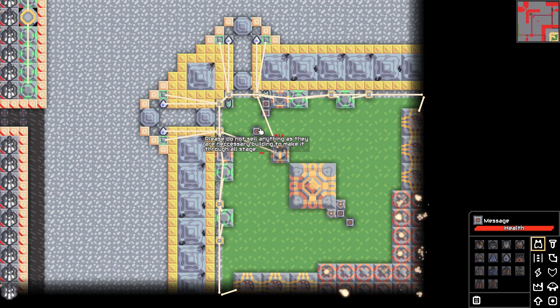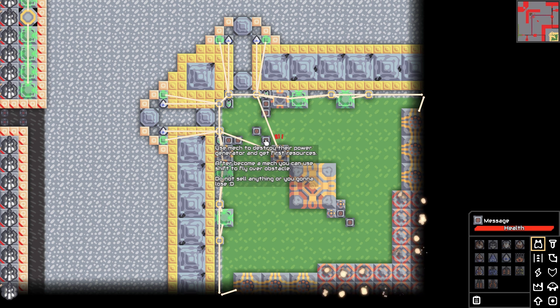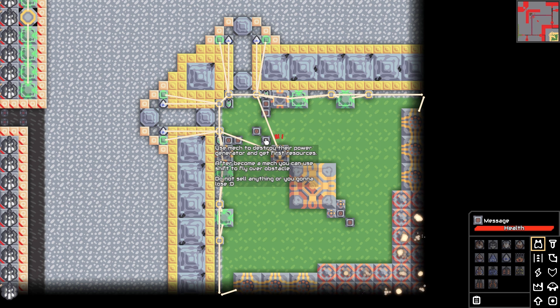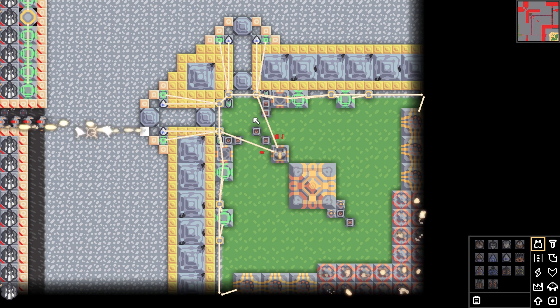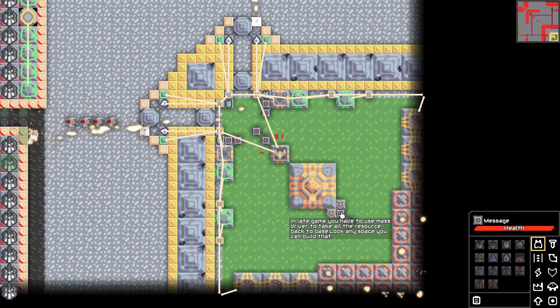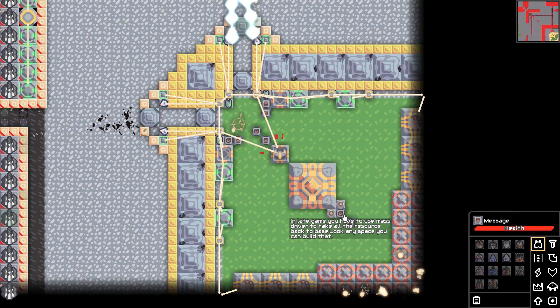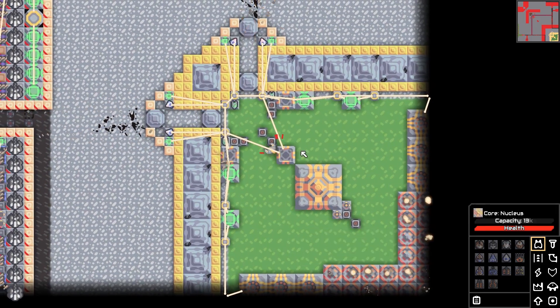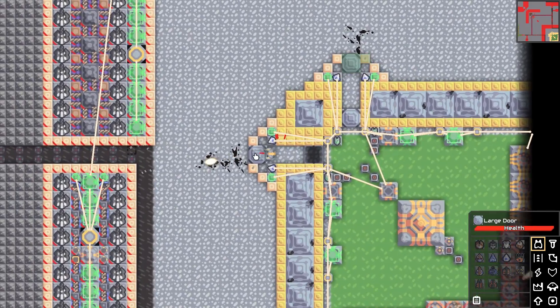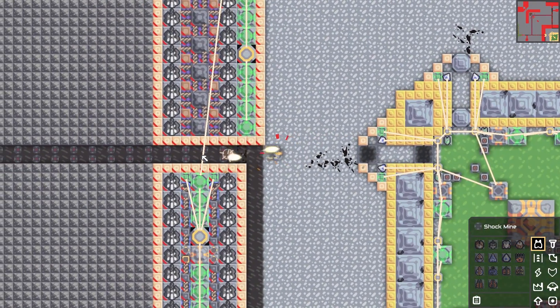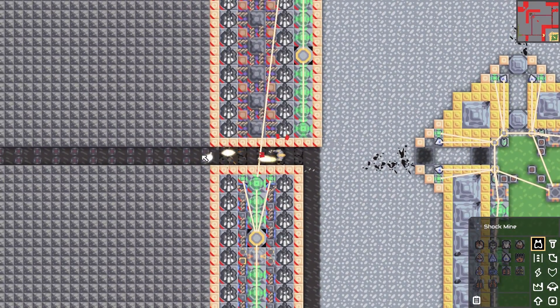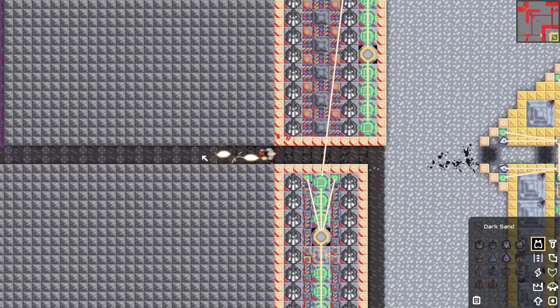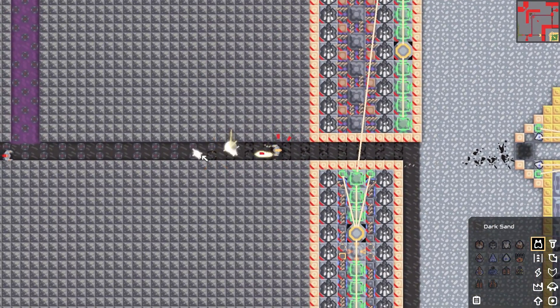Please do not sell anything as they are necessary to make it through all the stages. Use the mech to destroy their power generator and get first resources after becoming a mech. You can use shift to fly over an obstacle. Do not sell anything or you're going to lose. And then those are for stage 2 and 3 and all the late game 5. There's like 5 different freaking parts to this. It's immense. There's a lot to this map.